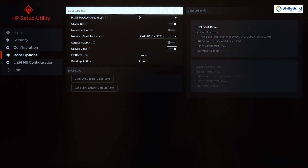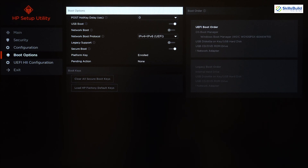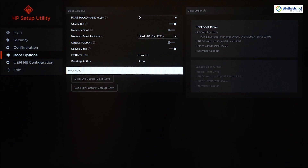After Legacy Support we have Secure Boot, which is required for many operating systems — for example, Windows 11 will not install unless Secure Boot is enabled. We also have Platform Key, where the platform is secured through a platform key that the OEM installs in the firmware during manufacturing.